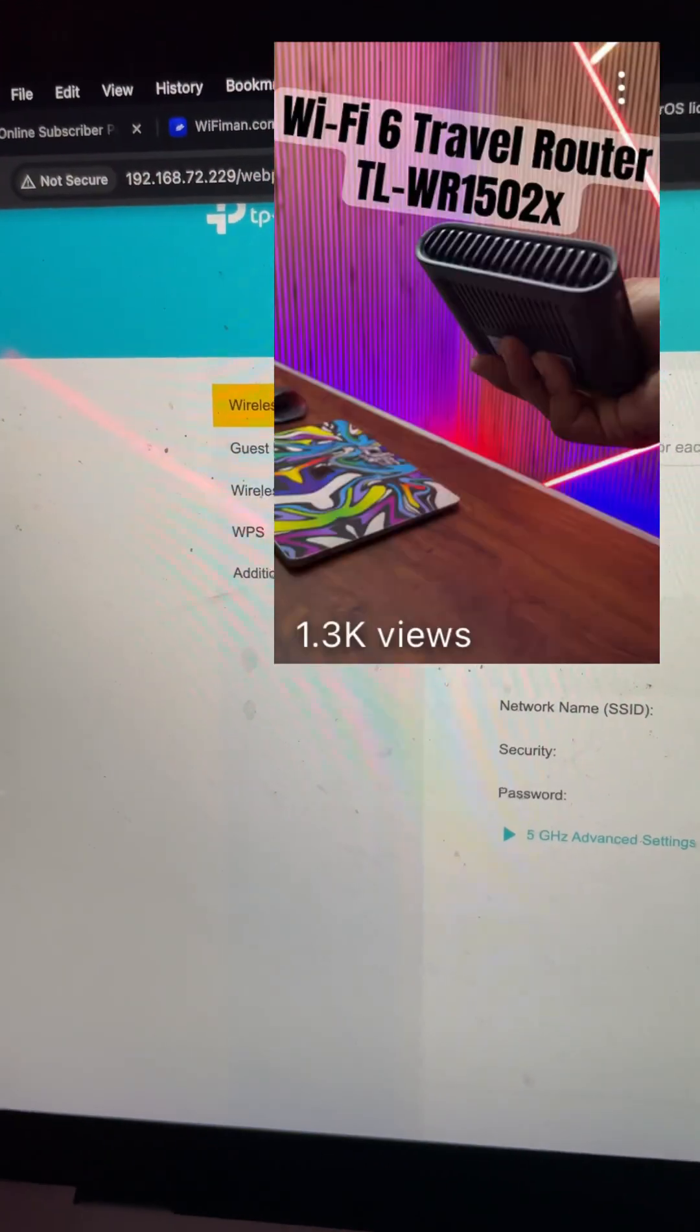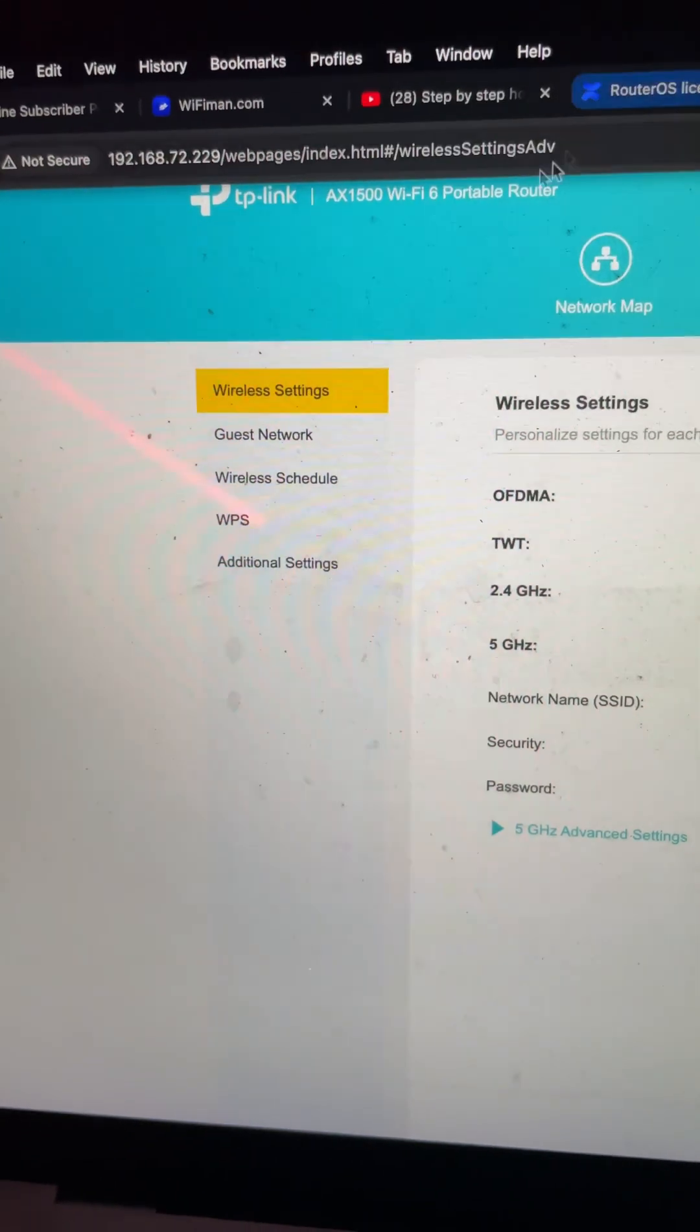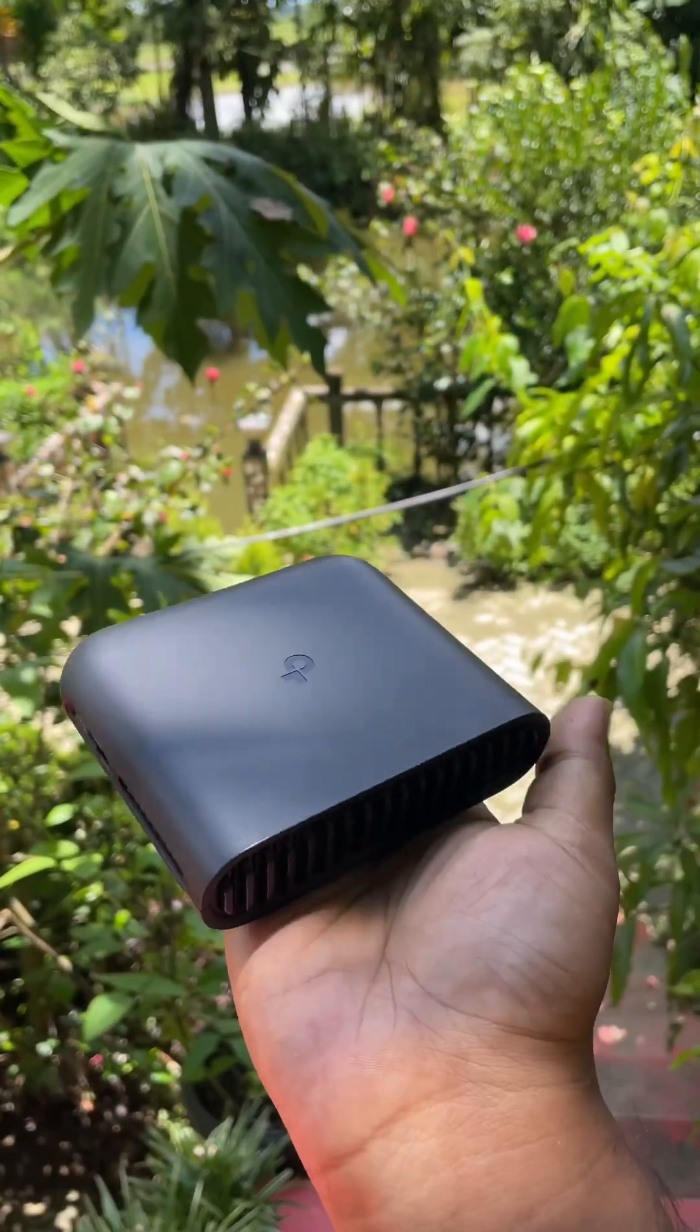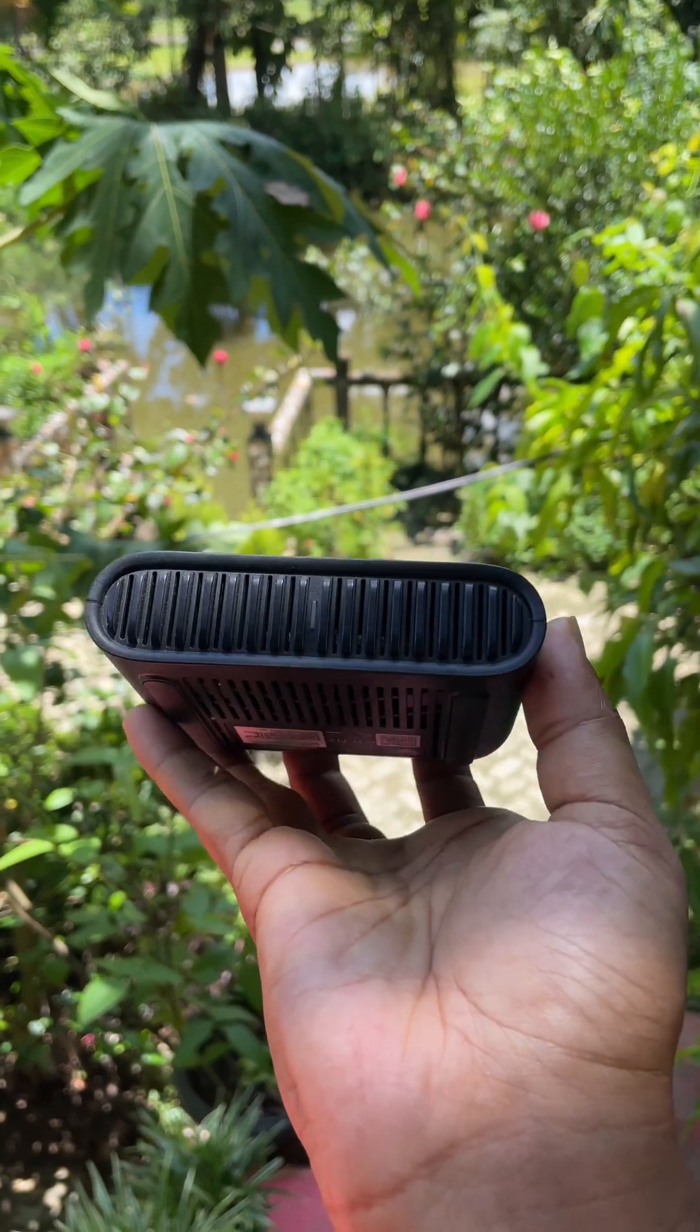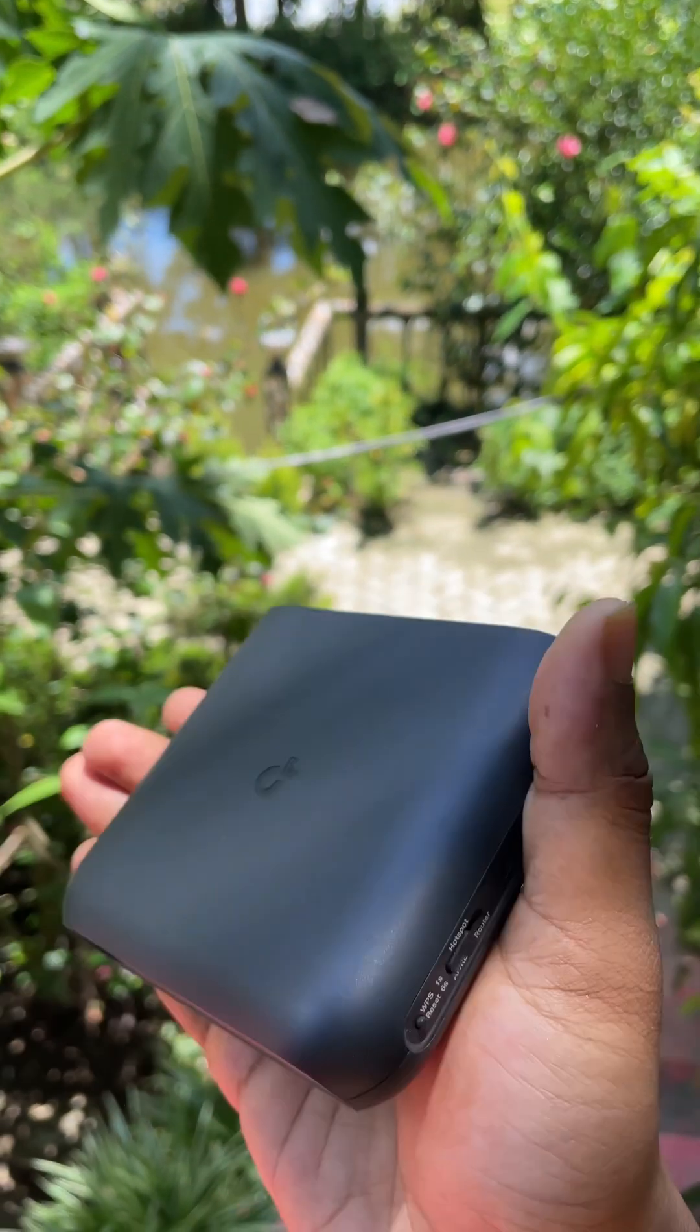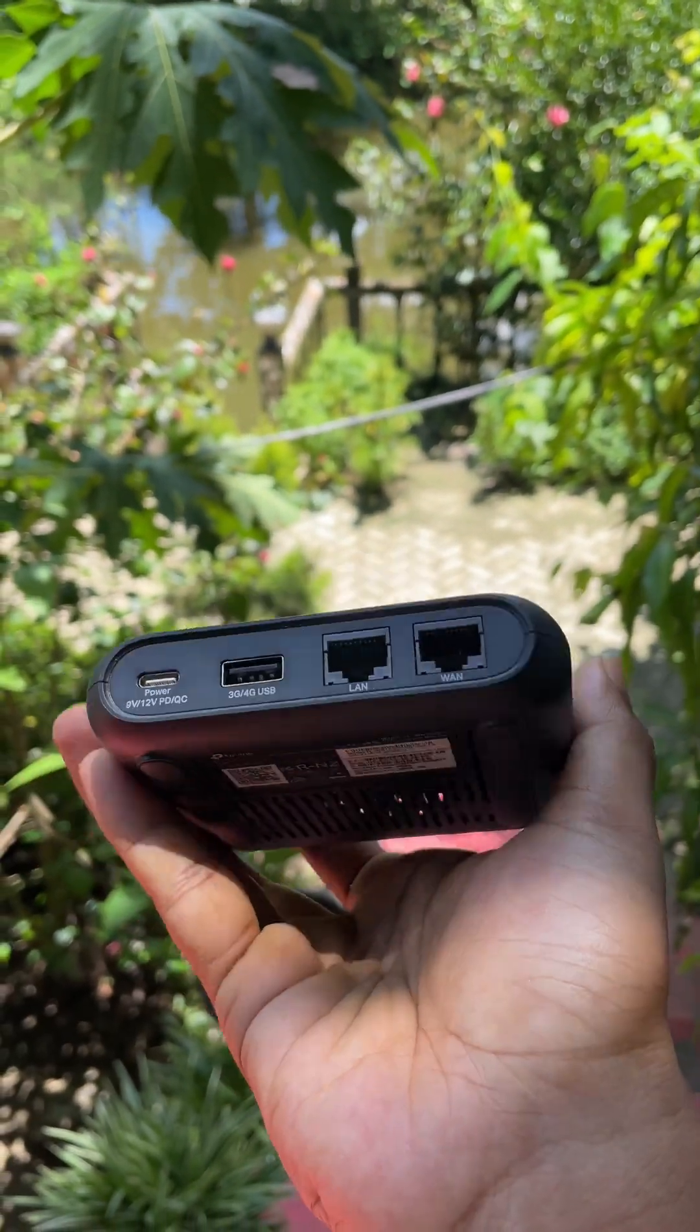First of all, I uploaded a video on my channel about the x1500 Wi-Fi 6 travel router. I got quite a good response on that video.